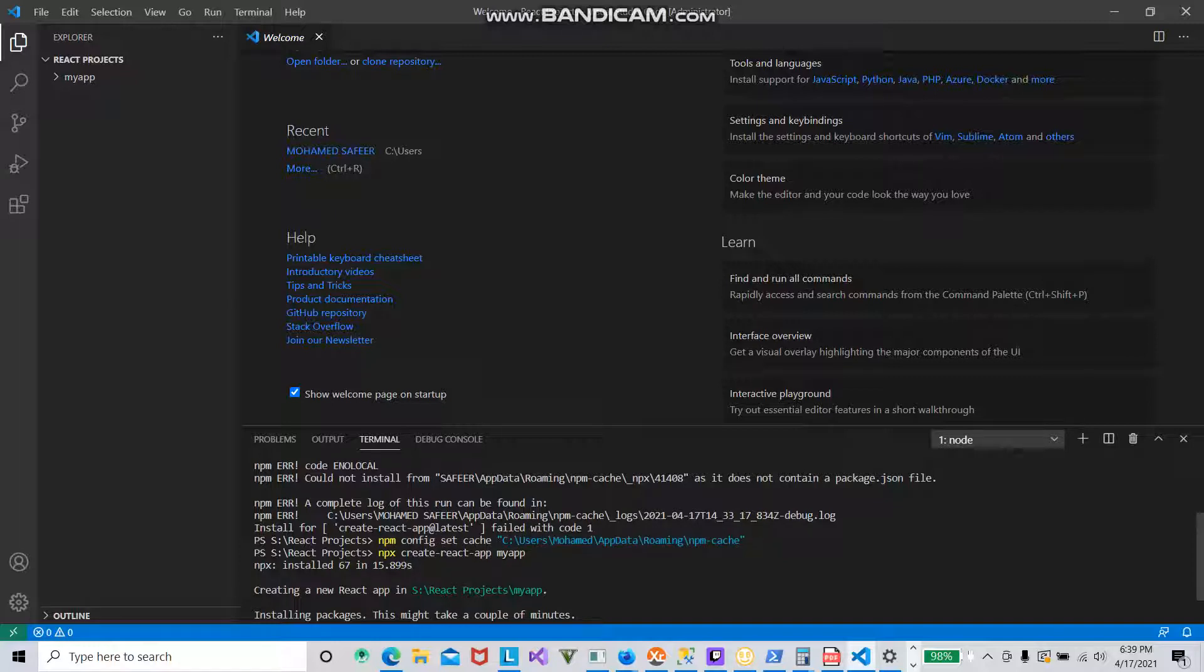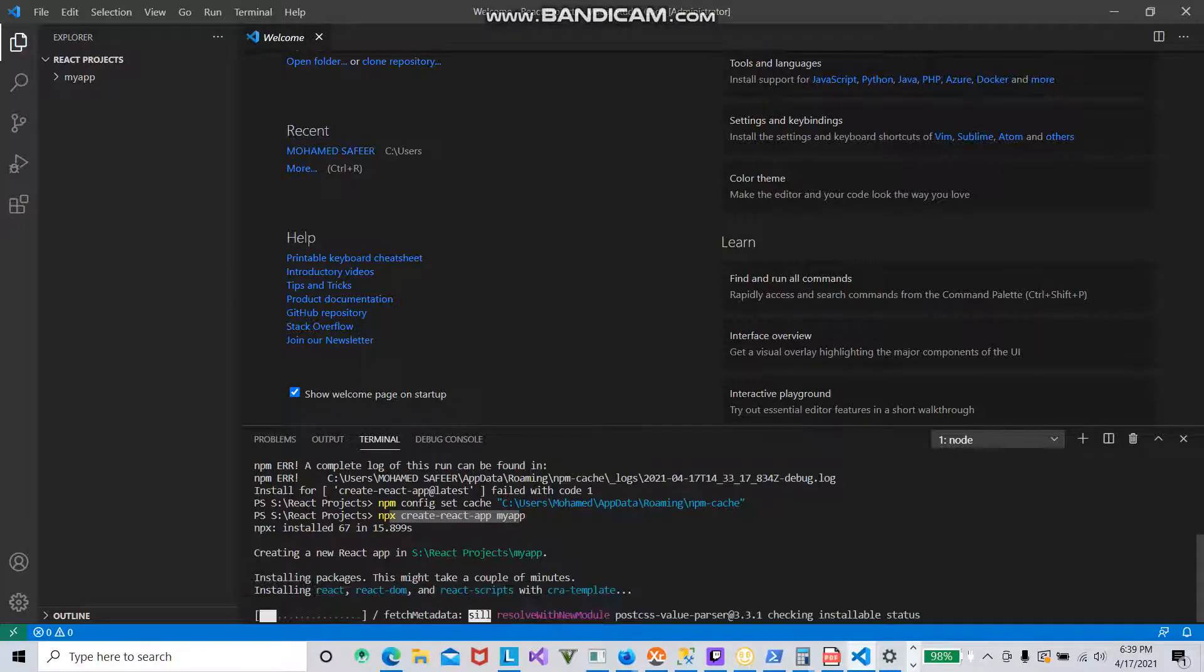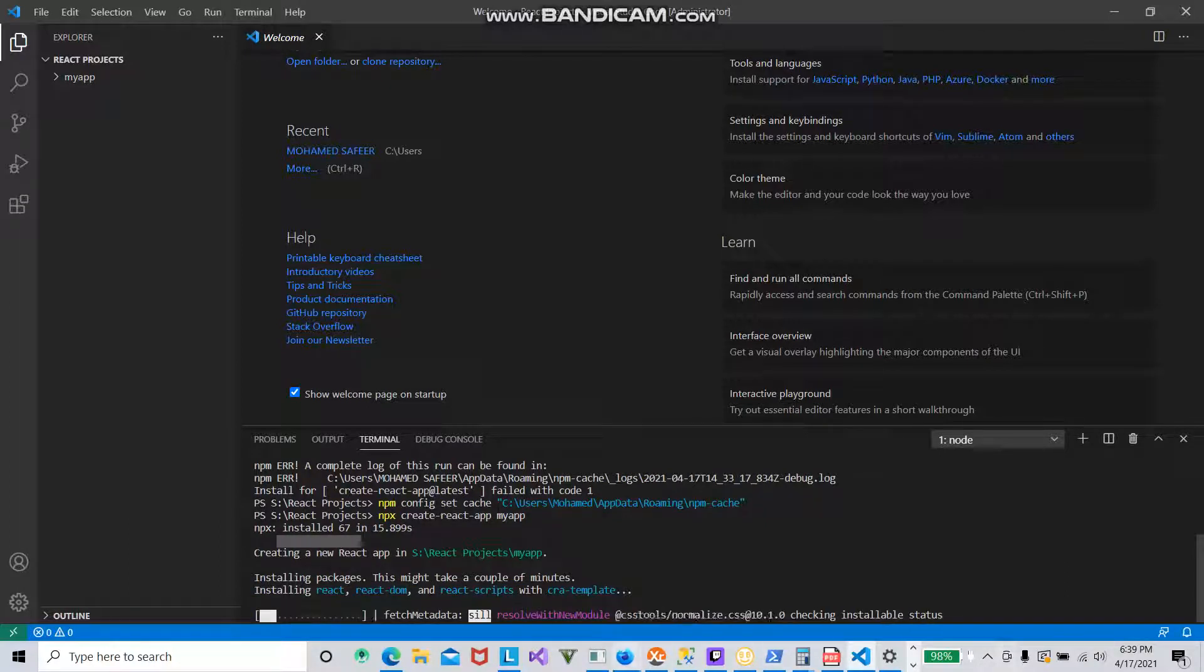After that, I tried to create the application or project and it's done. You can see it installed in a few seconds. It was a success.